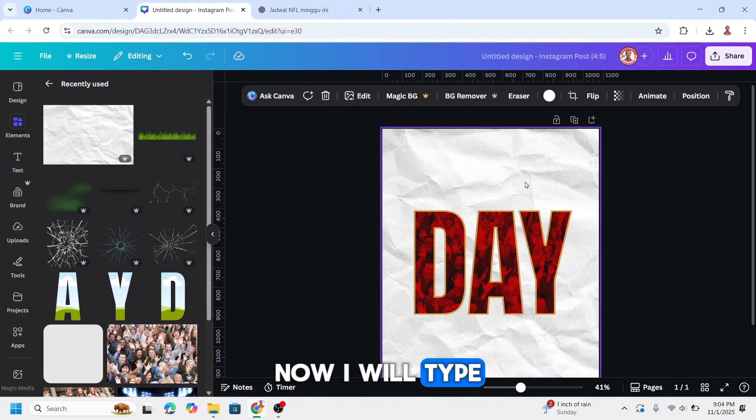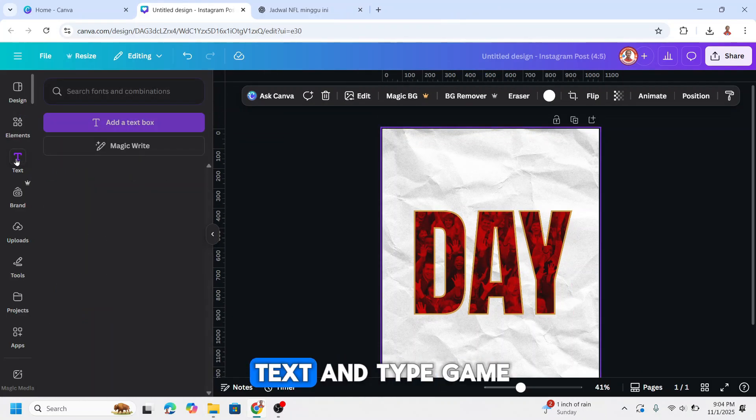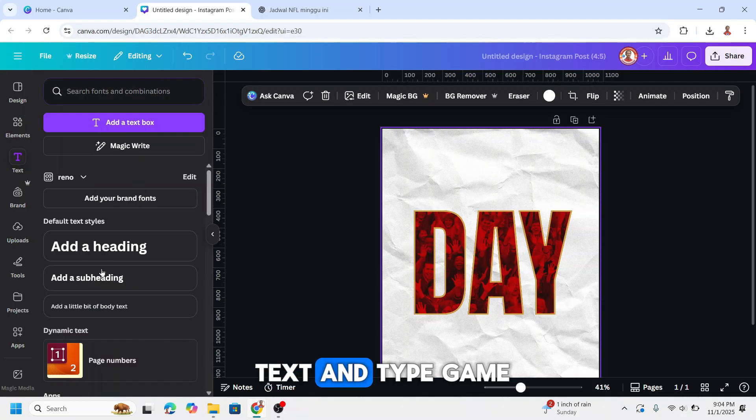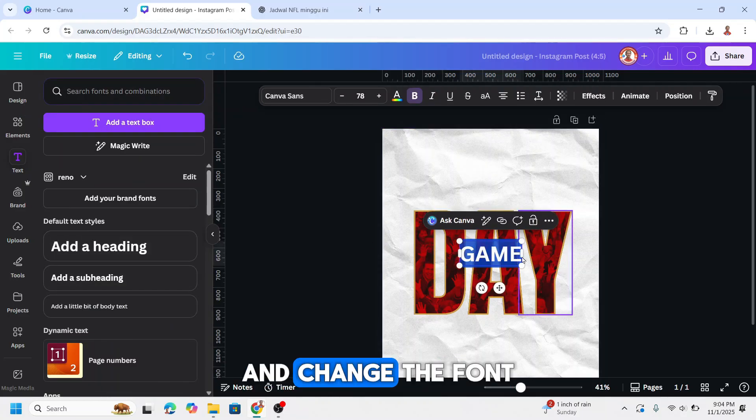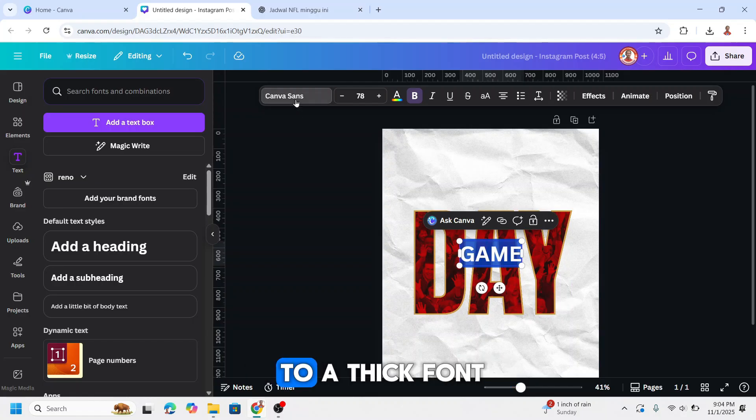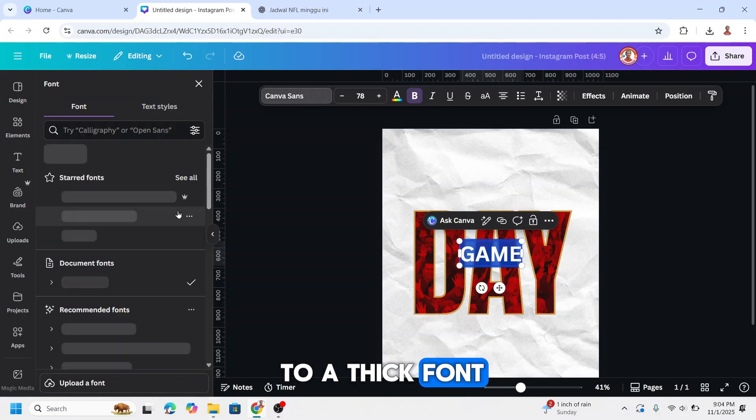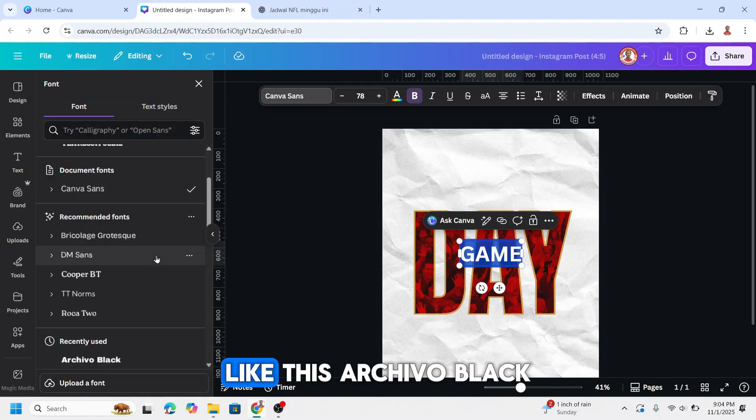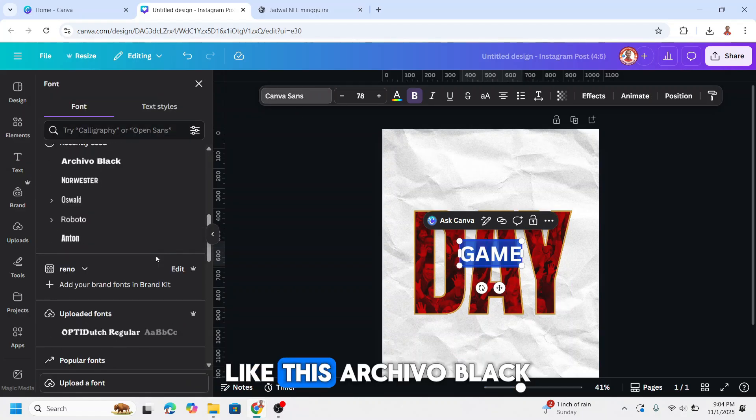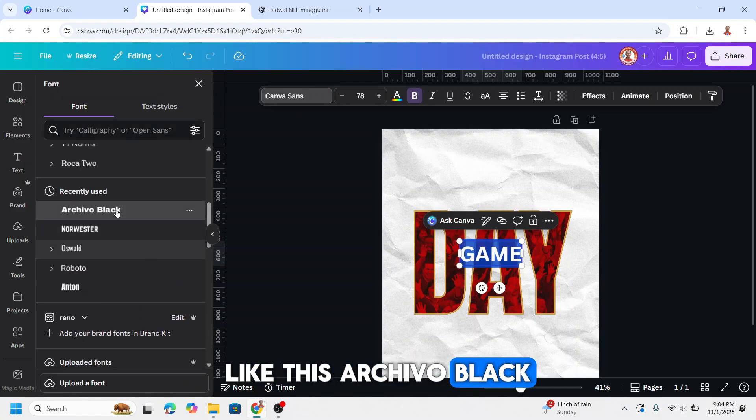Now I will type game here. Go to text and type game. And change the font to a thick font like this Archivo Black.